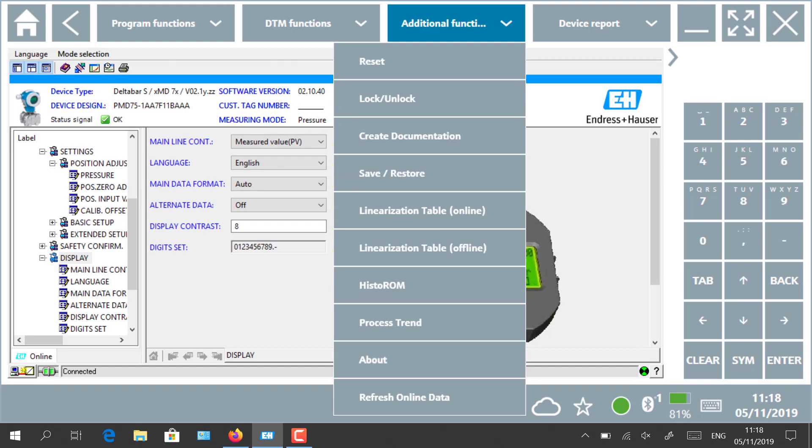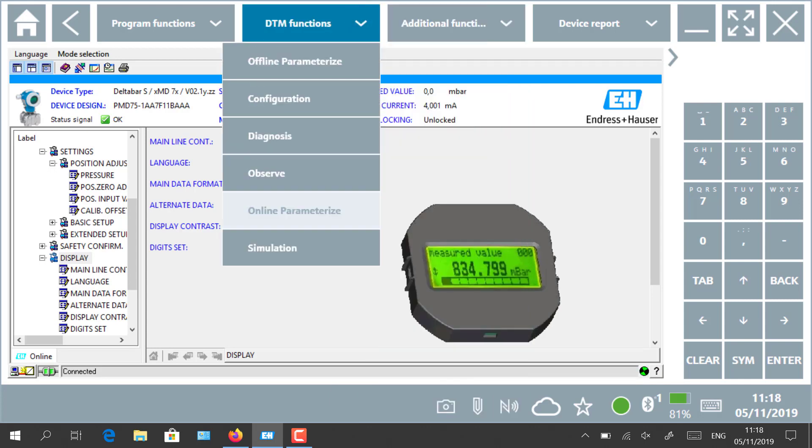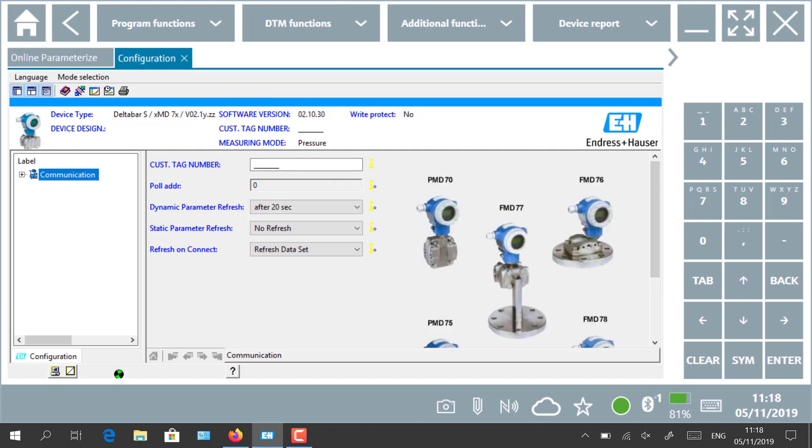As you can see, a lot of tests can be done, parameters changed, several functions can be selected with the menu additional functions or with DTM functions on the top of the menu. We select for example configuration where you can modify the HART DTM settings.